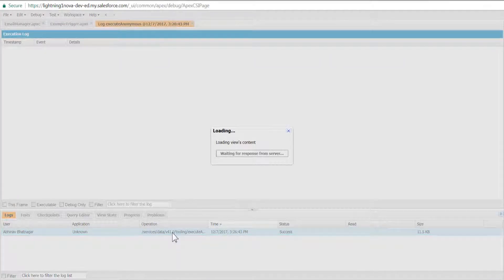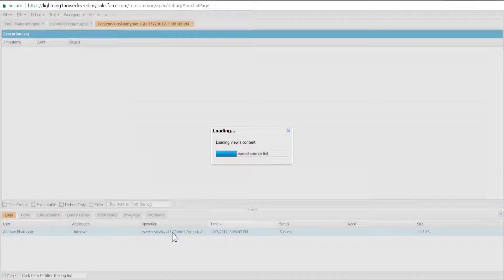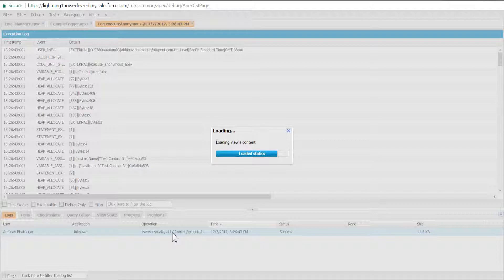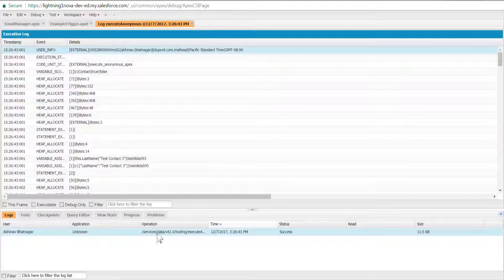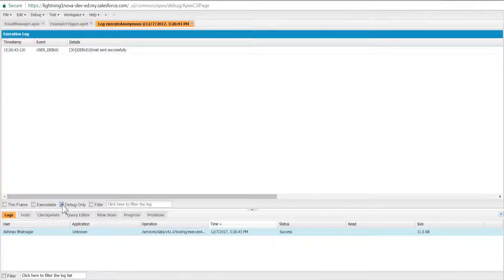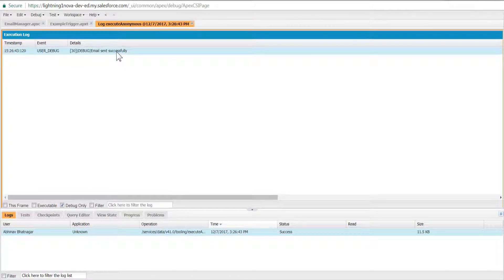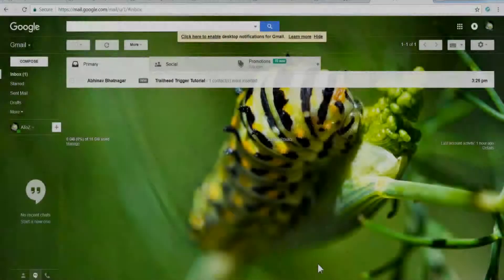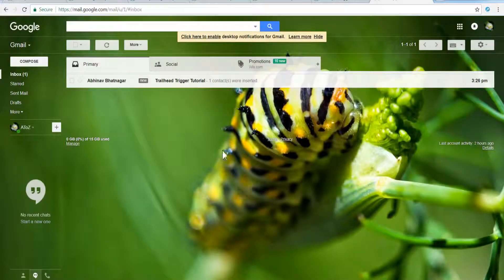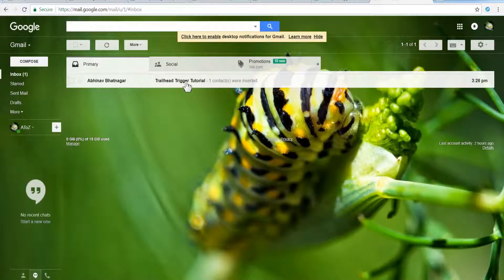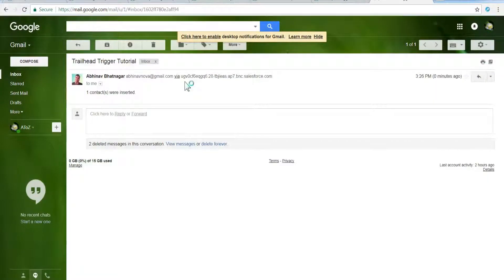Debug vertical bar: email sent successfully. Now check that you received an email with the body text 'one contacts were inserted'. With your new trigger in place, you get an email every time you add one or more contacts.